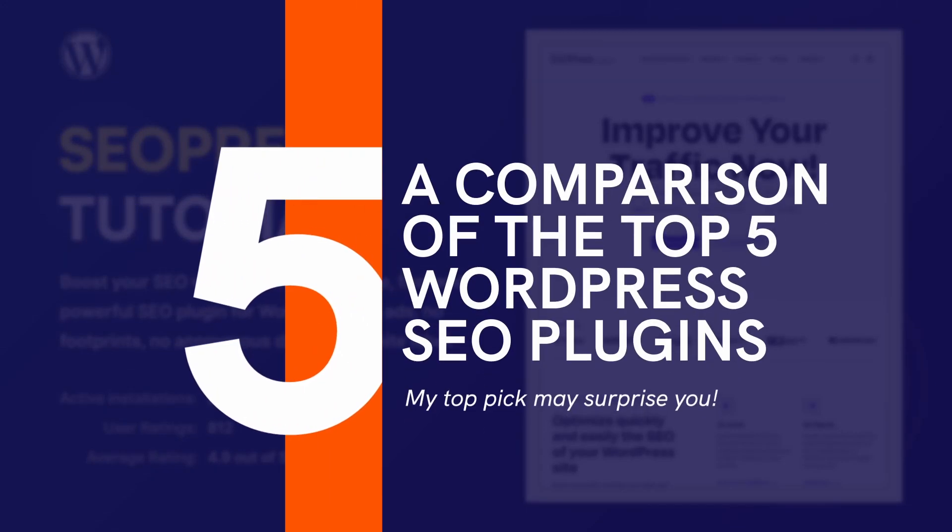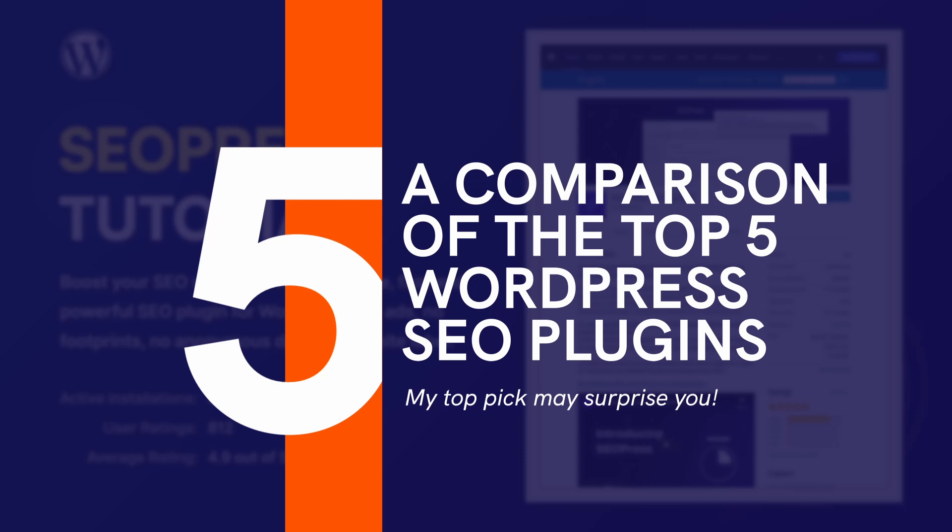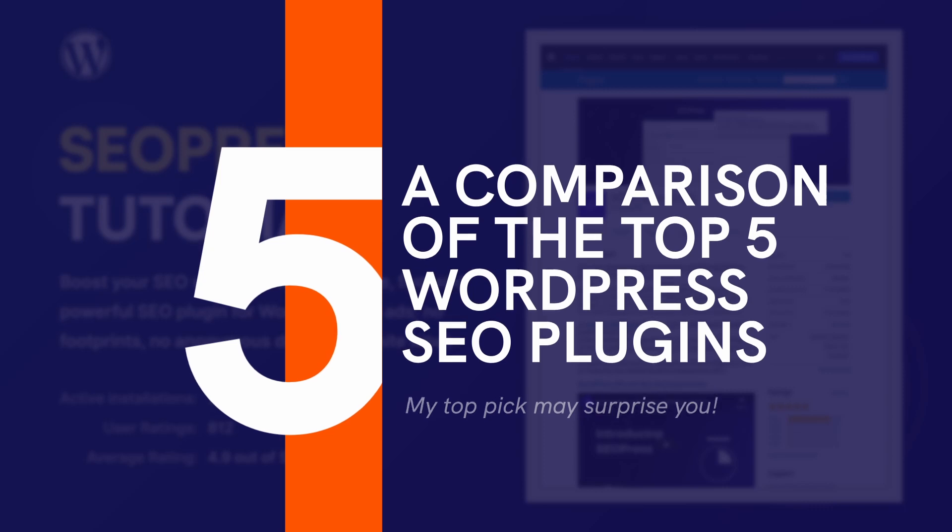I have a separate video in which I compare SEOPress to other popular SEO plugins, such as Yoast SEO, All-in-One SEO, Rank Math and the SEO Framework. Thank you for watching.